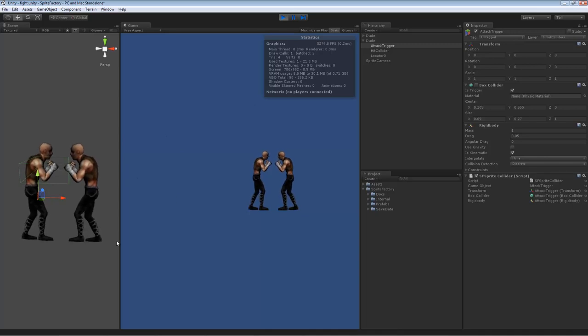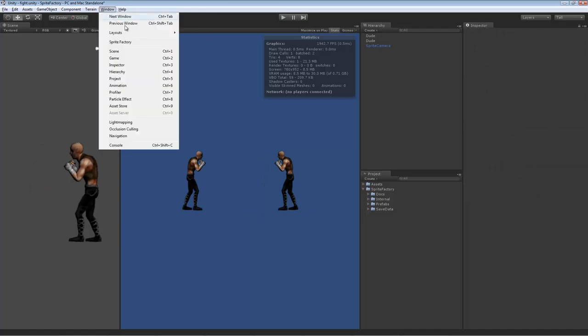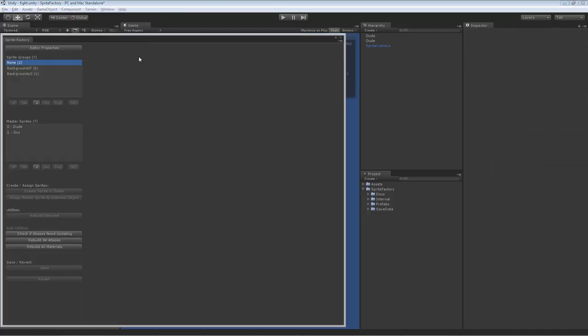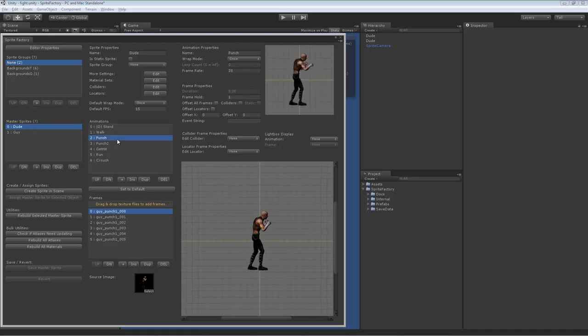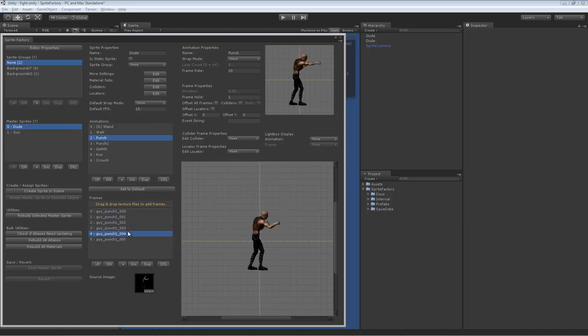This is very easy to set up in Sprite Factory. Let me show you how I did it. So if we go into the Sprite Factory editor and click on the master sprite, if we look at the punch animation, you can see it has six frames of animation.